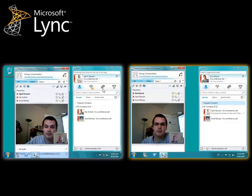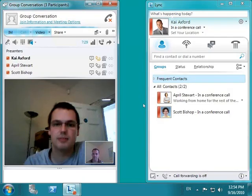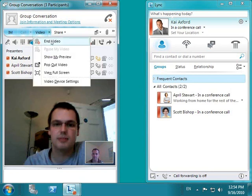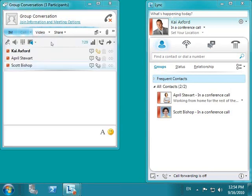Kai decides to downgrade the call to audio only. He completes this with a single click. The conference continues with audio only. No context is lost when the call is switched from IM to video, or from video to audio only.